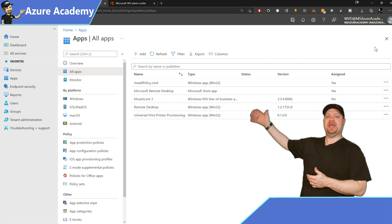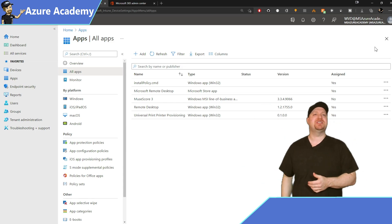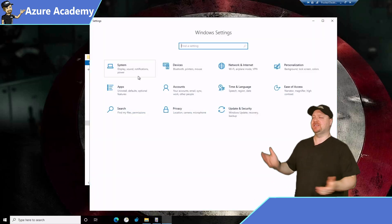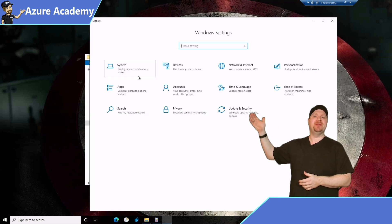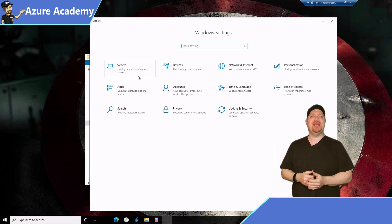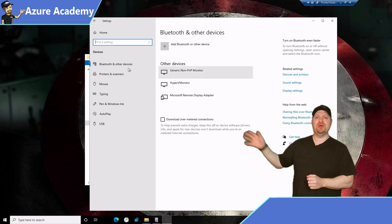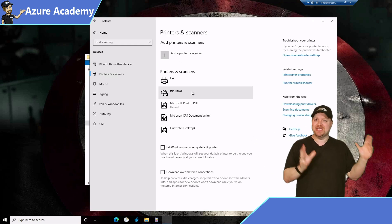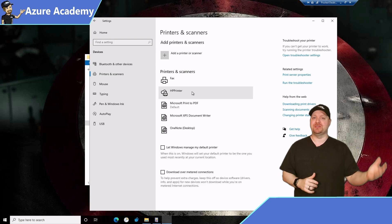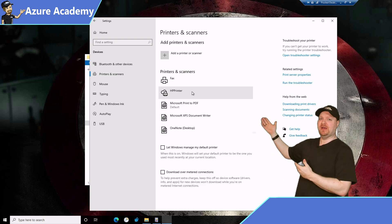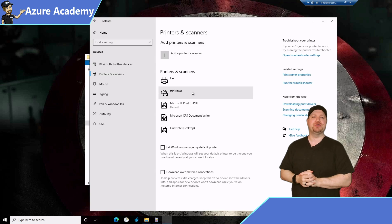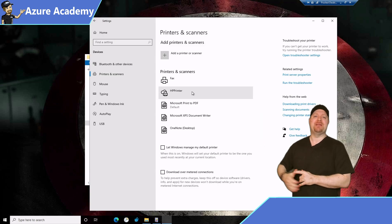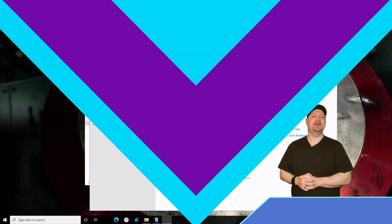And there you go — our two applications are now set up and assigned. On the client devices, users can open the settings menu and go to devices and printers on the left. Because I assigned my install policy for my users and Captain America was one of the authenticated users in that group, he has already had that printer installed automatically.